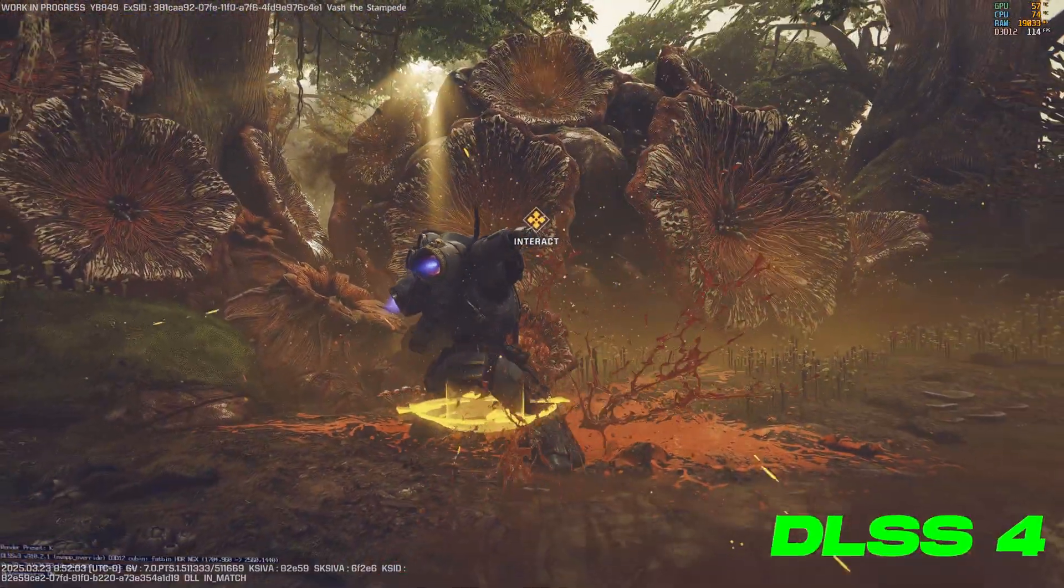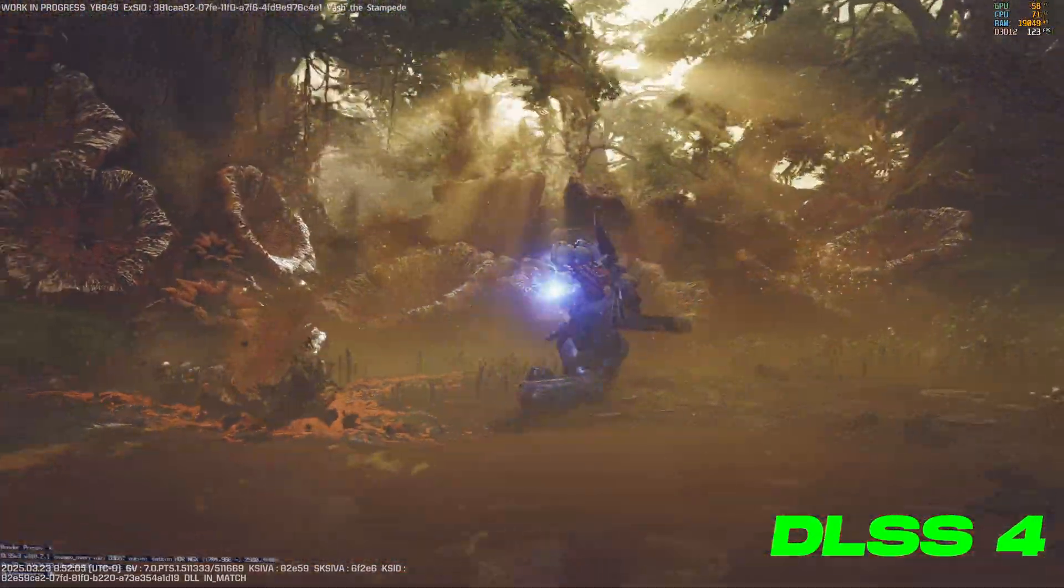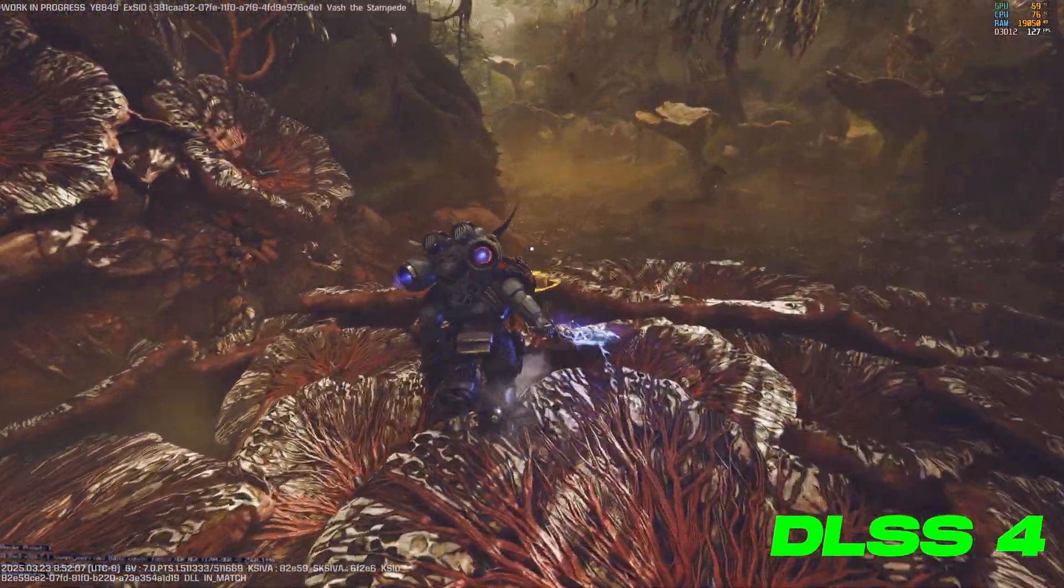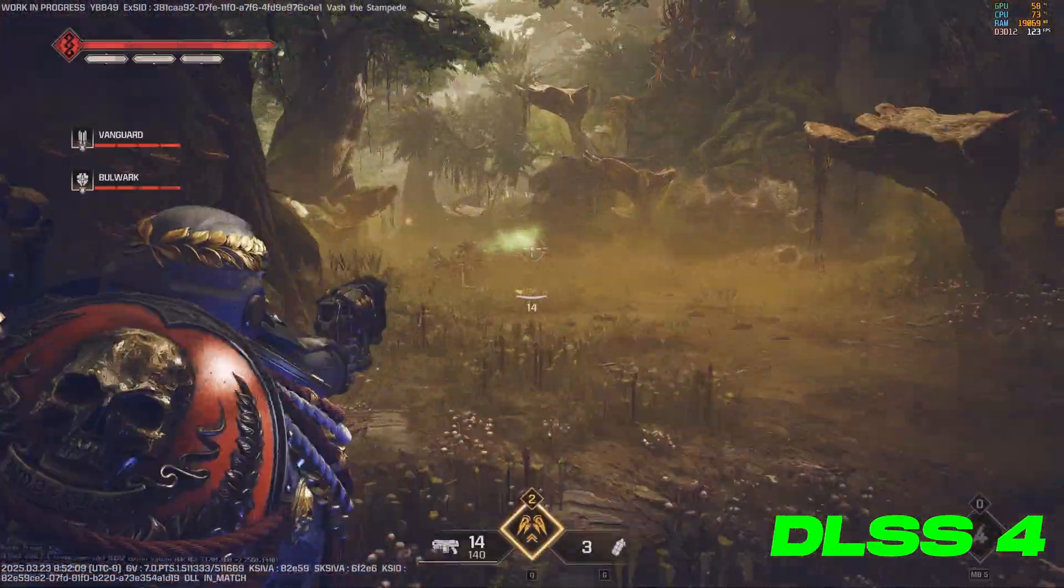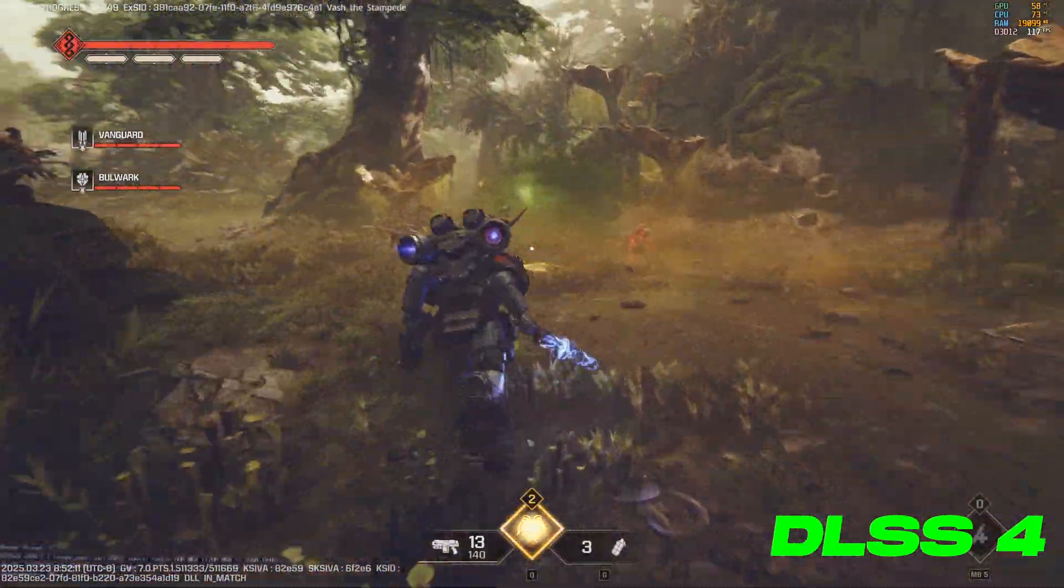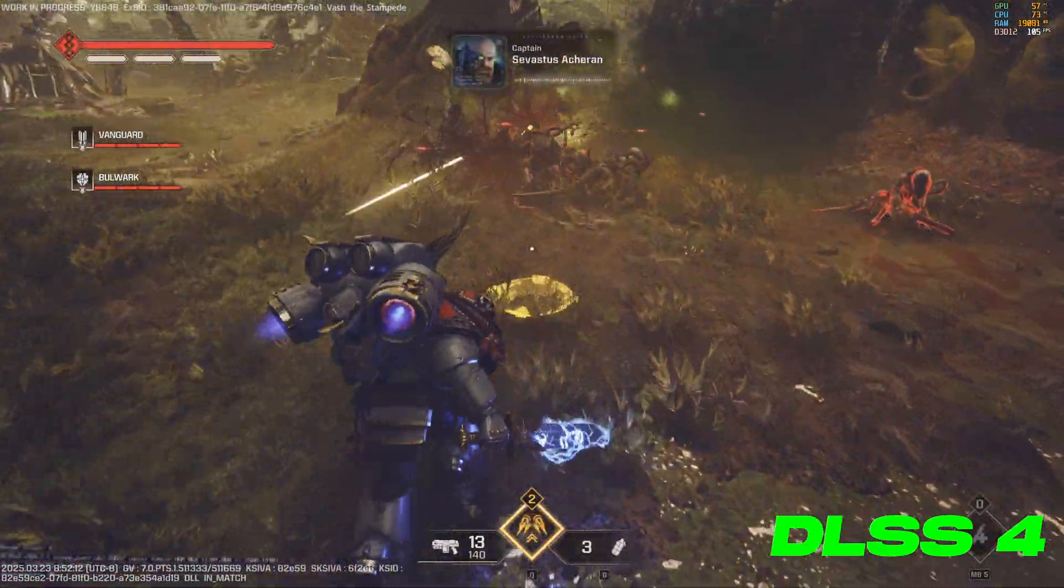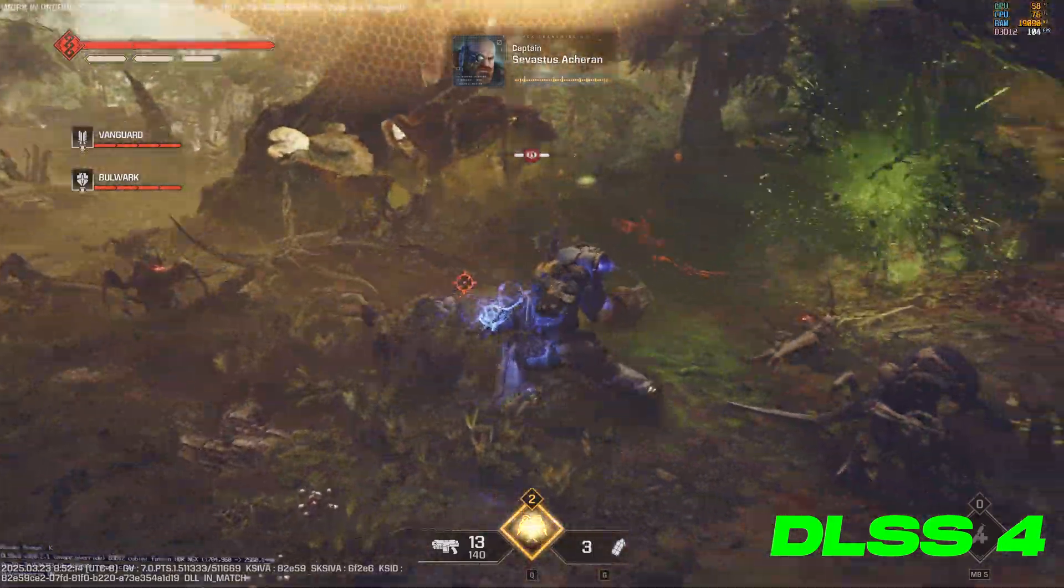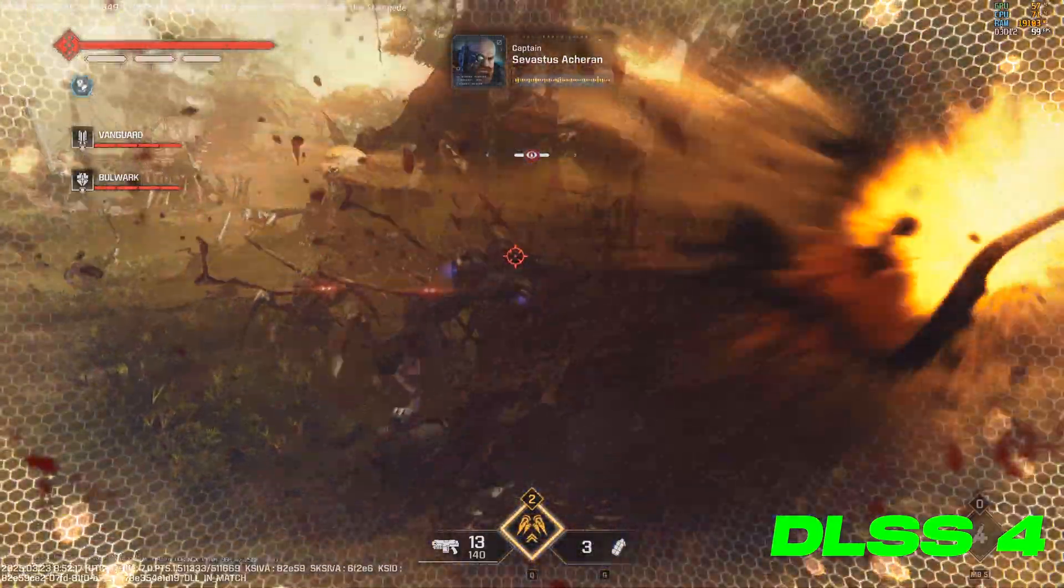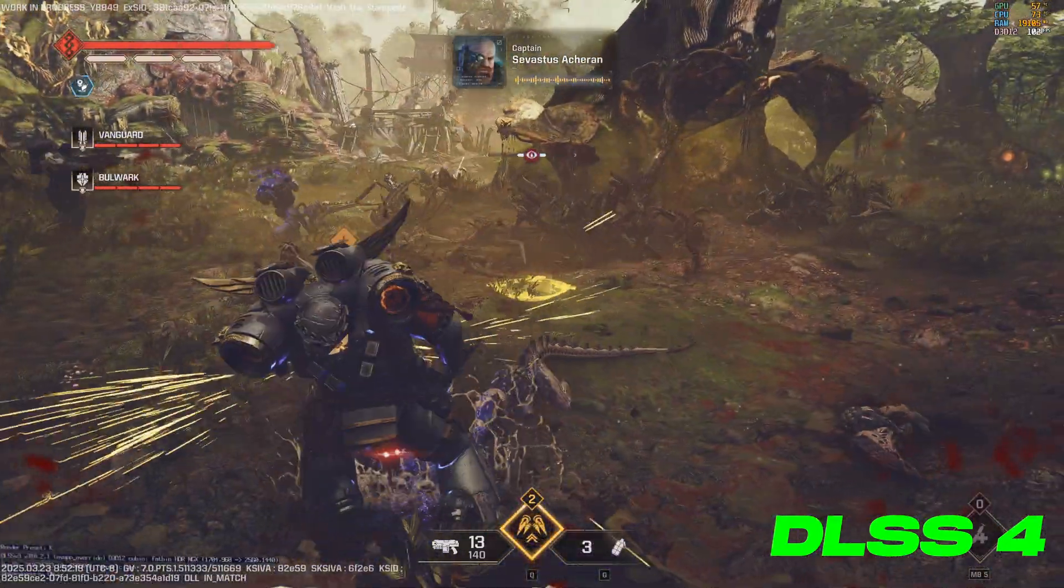Hey what's up guys, just want to do a quick video today about enabling DLSS4 using a workaround in Space Marine 2. It's not currently officially implemented into the game, but you can enable it using the DLSS override feature.